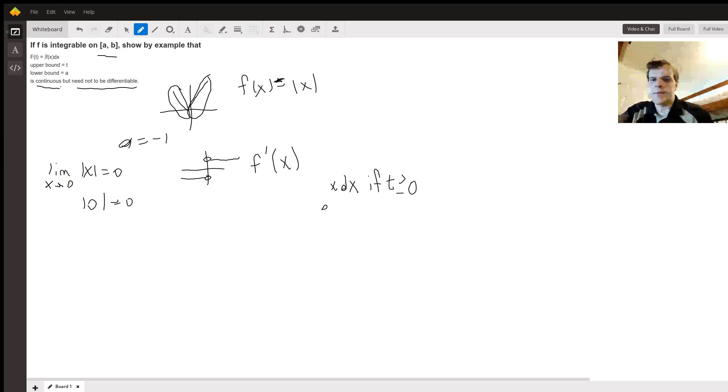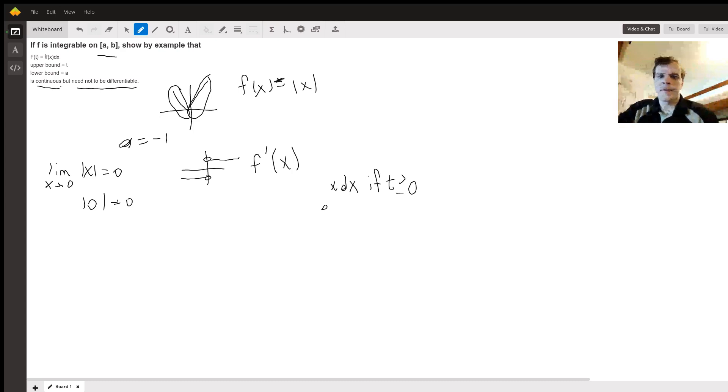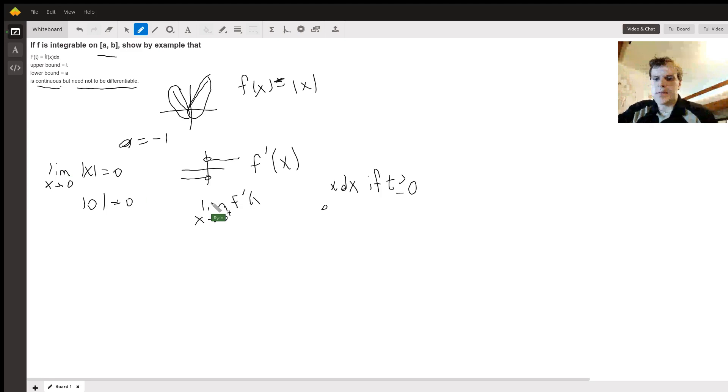And from the right it's one. So that means that as you get towards zero, the limit as x goes to zero from the right of f'(x), that's one.